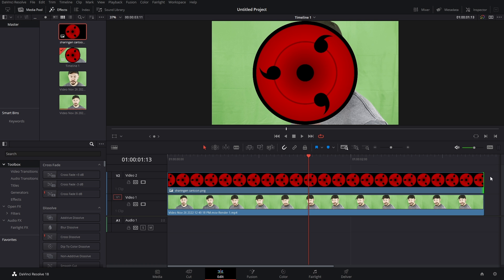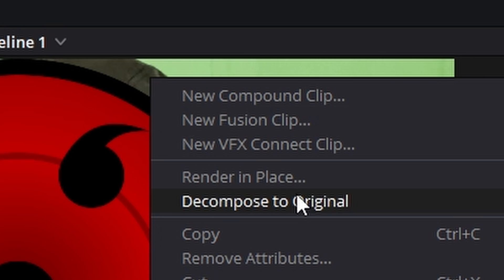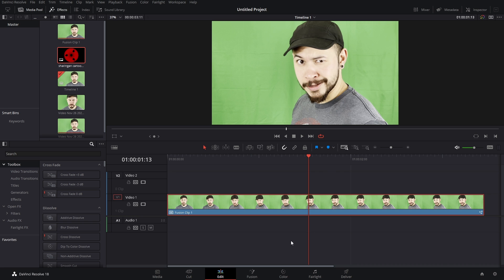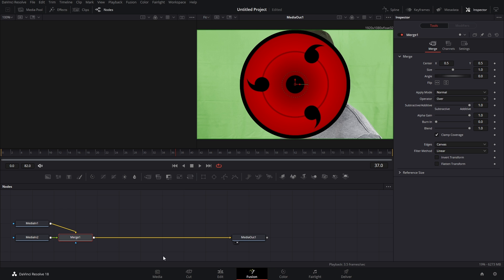We're going to highlight both clips, and then we're going to right-click New Fusion Clip. Go on into Fusion!